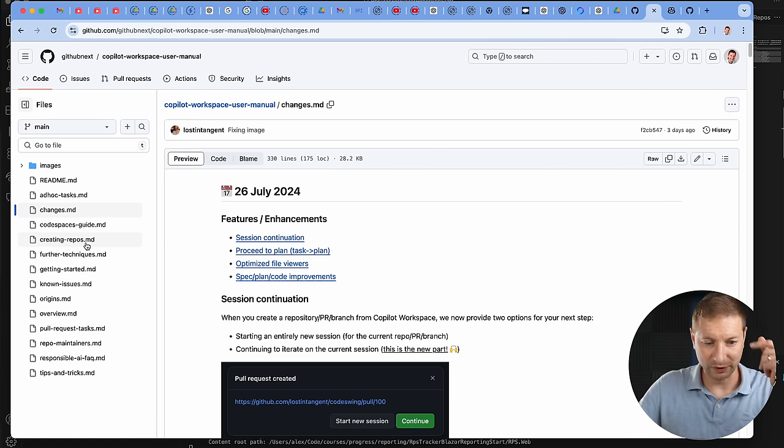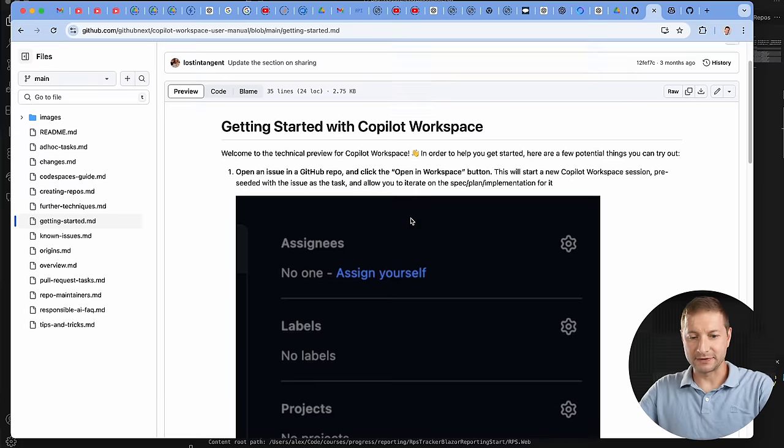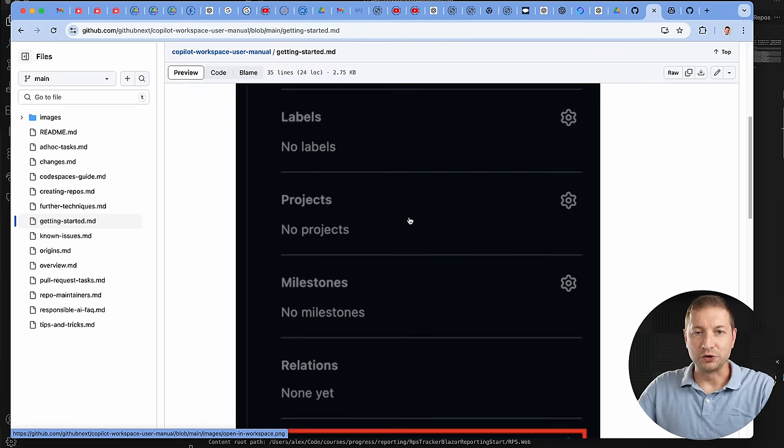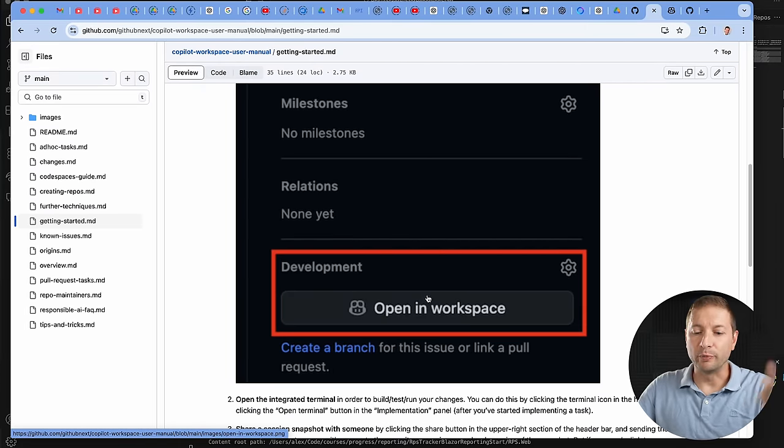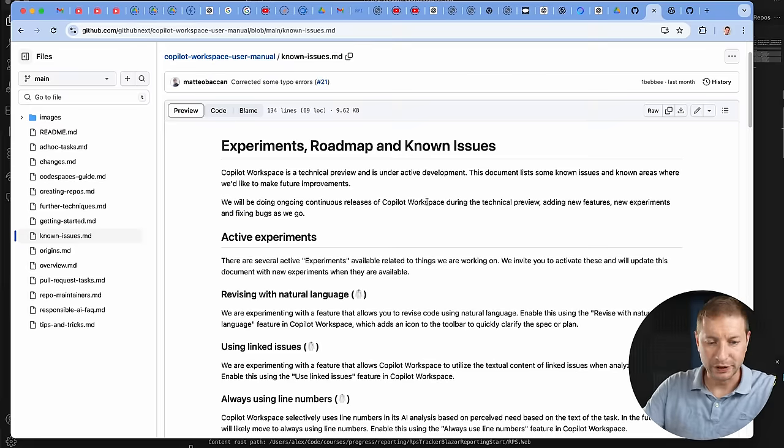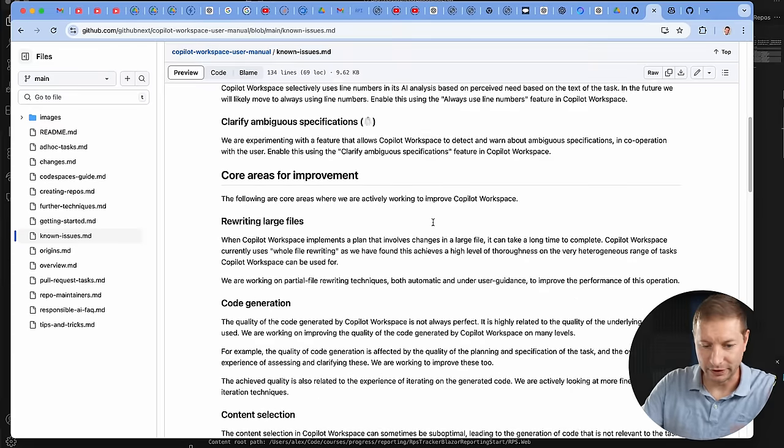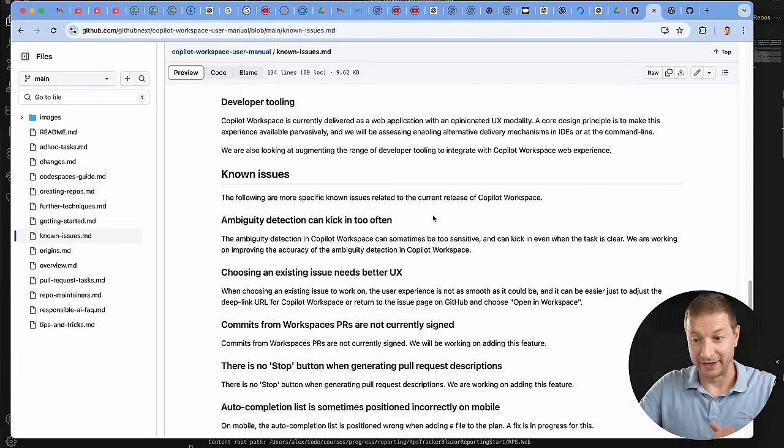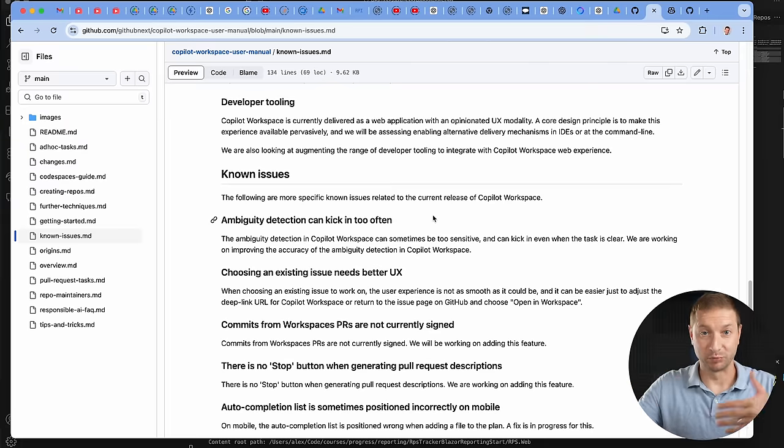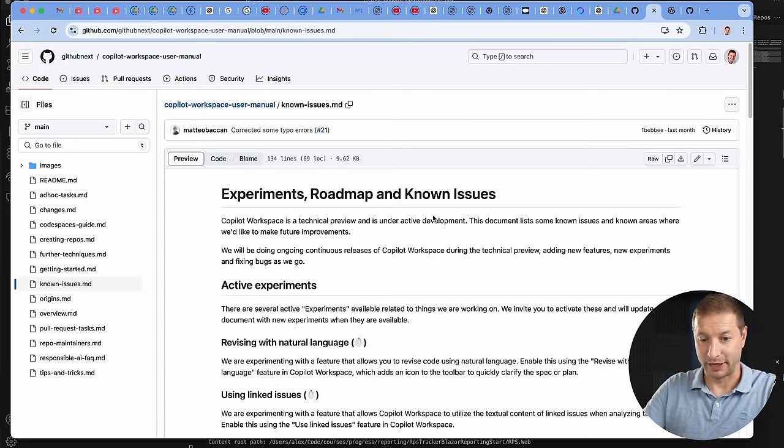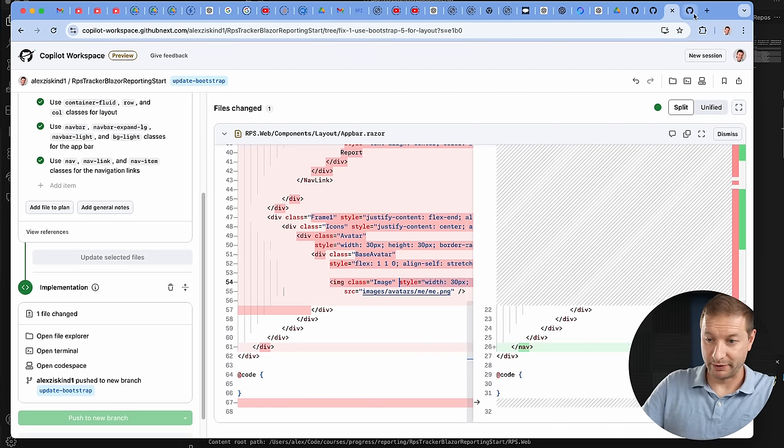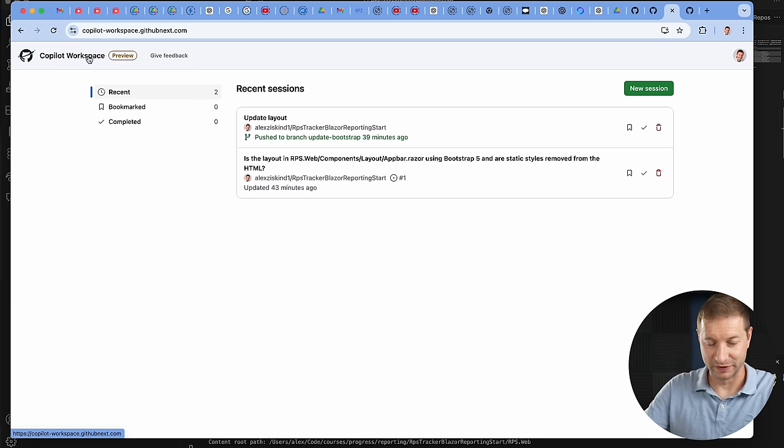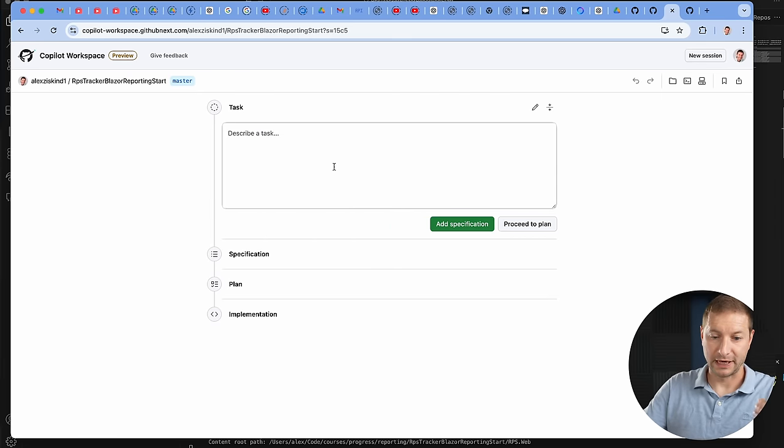I read the getting started guide. The first thing it says is you create an issue in your repository and then you can open it in Workspace. That works, but there's no way to change your branch from master at that point, so you kind of have to always start over. They're working on it - it's one of the things they know is a problem and they're gonna fix it. There's a known issues section here with a lot of different things they're still working on. That's why it's a technical preview and not a production product. But it's coming and it's cool. I was able to work around this by just going to Copilot Workspace home, and from here I created a new session.